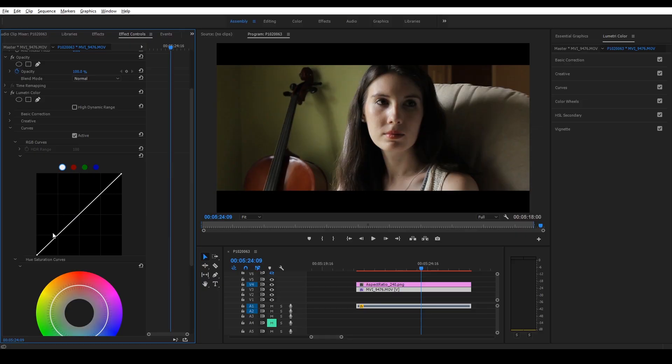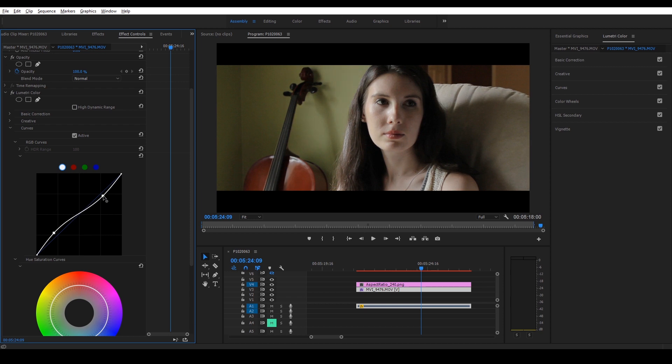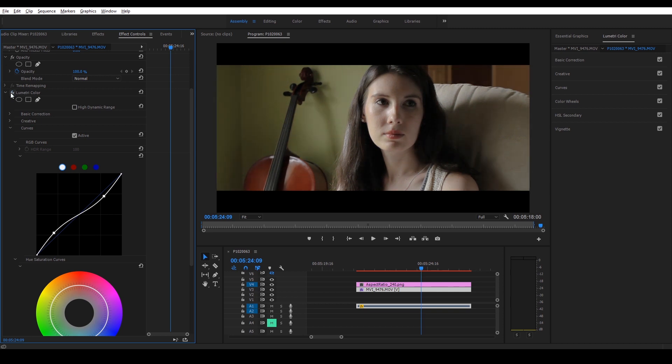There are a couple of things you can do in post to manipulate the perceived dynamic range and make your camera look better. One of those things that is typically done is lowering the contrast, bringing up the blacks, bringing down the highlights. This is not crushing blacks or crushing highlights — that would be the opposite, if you brought them super dark and super bright. This is gradually bringing it within a range where it looks less contrasty, more gradual, more filmic. So it's manipulating people's eyes into thinking that your camera has a wider dynamic range than it actually does.